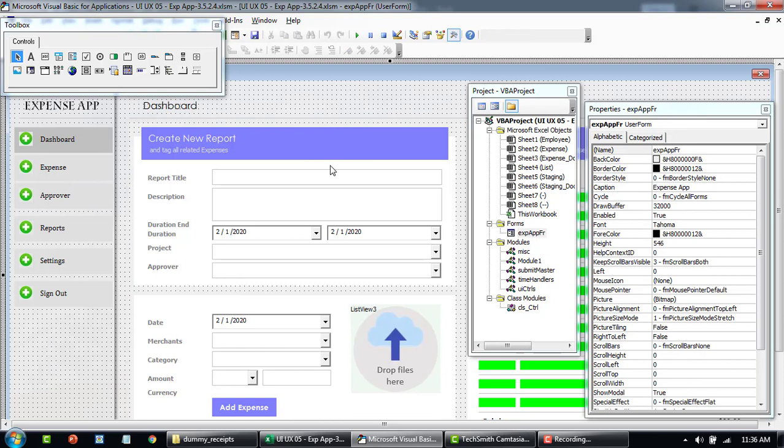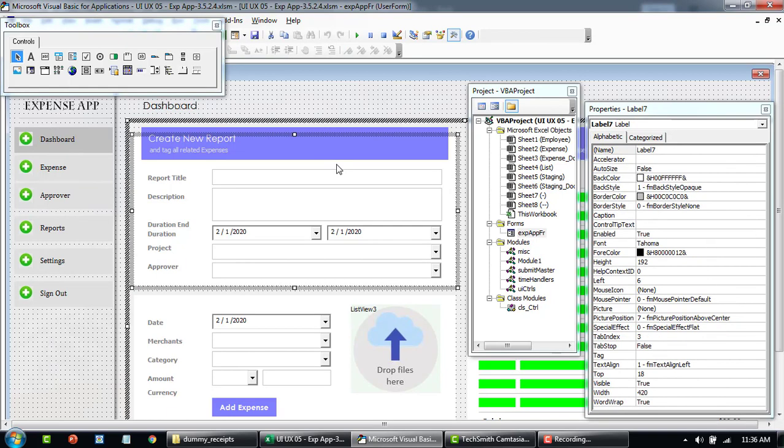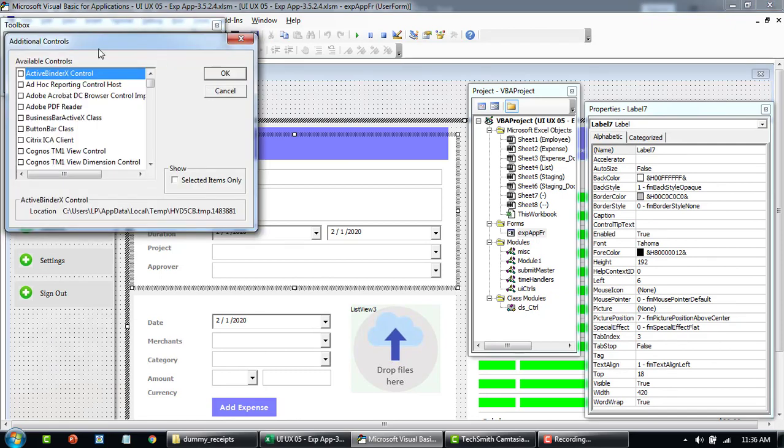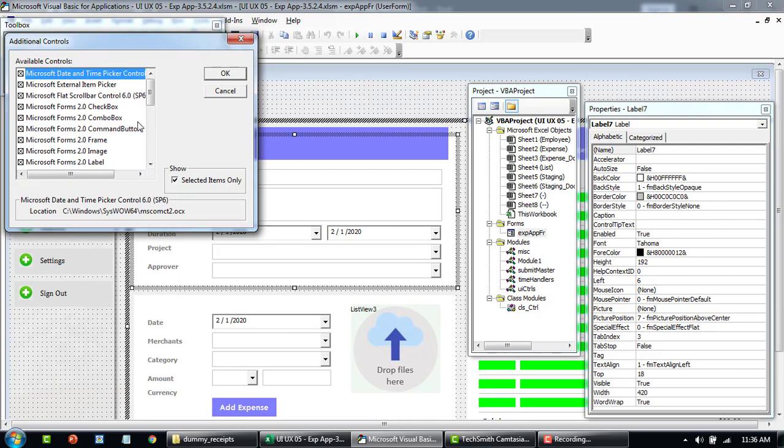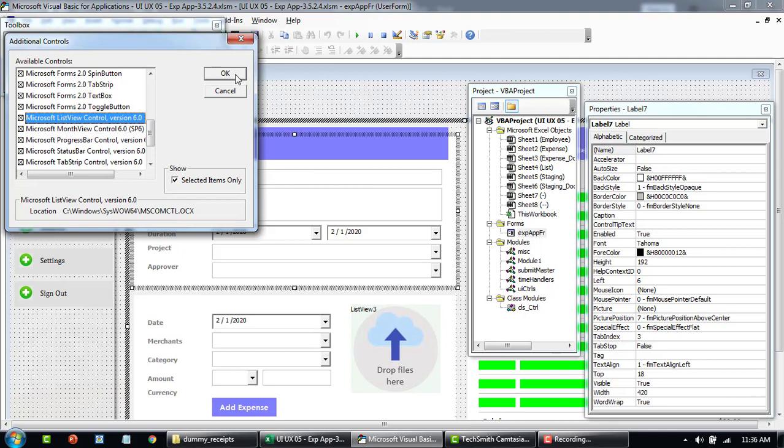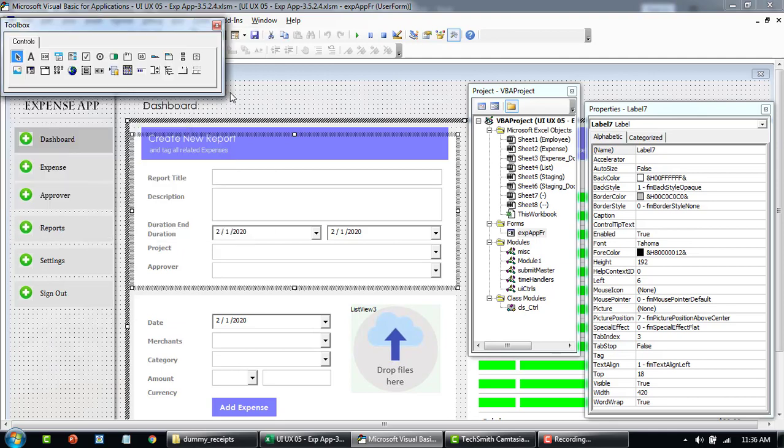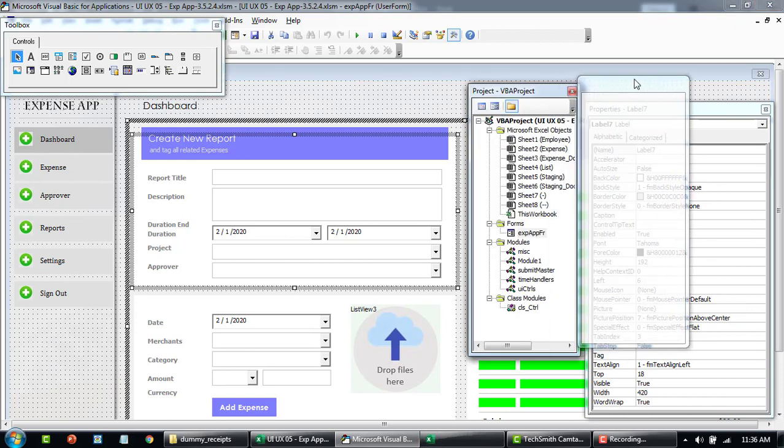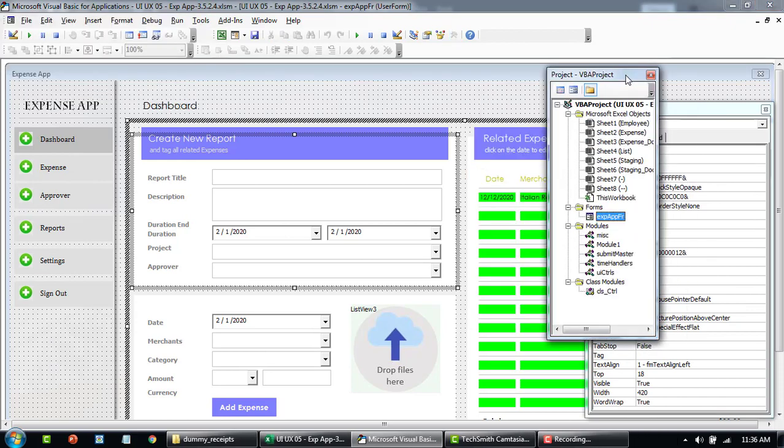So let me demonstrate this very quickly by adding the list view here. If you don't find this in your control toolbox, right-click on it, go to Additional Controls, and then look for Microsoft ListView, this one version 6.0. Yours could be different. Just select, check this box, and click OK.